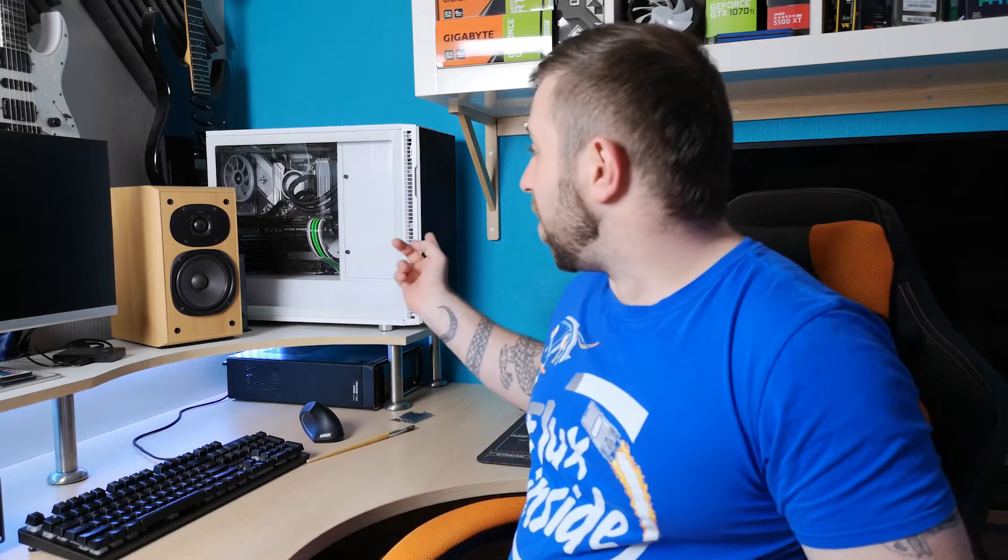Right, so my PC behind us, I upgraded it around 6 or 7 months ago and that was the last time that I actually gave it any kind of a clean out. And I only did a very basic clean at the time.